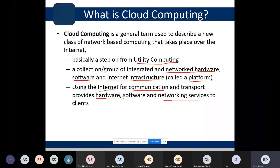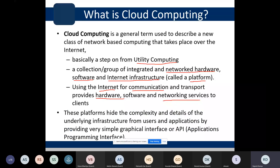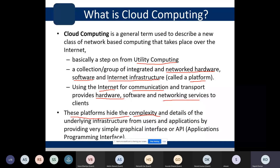We access these resources through the internet as the communication mechanism — hardware, software, and networking services are accessible via the cloud using the internet. All these things are placed in the cloud, and a client can access them with an internet connection. A fundamental characteristic of any cloud computing provider is that it hides all the complexity from the user.